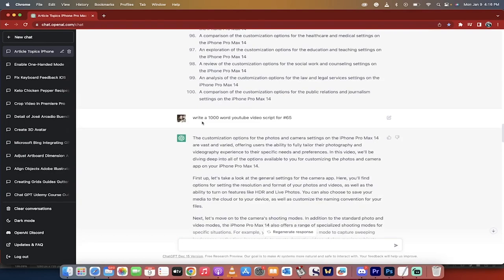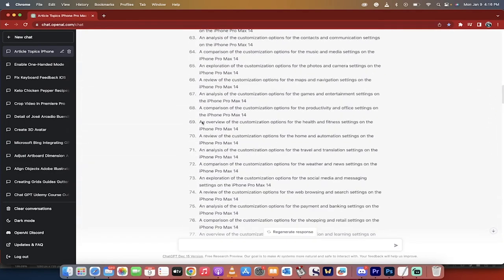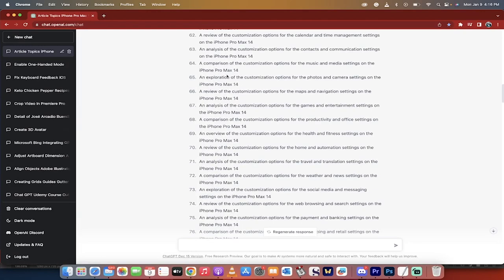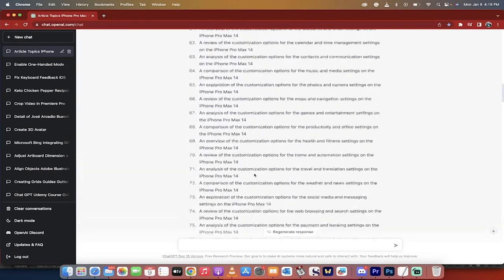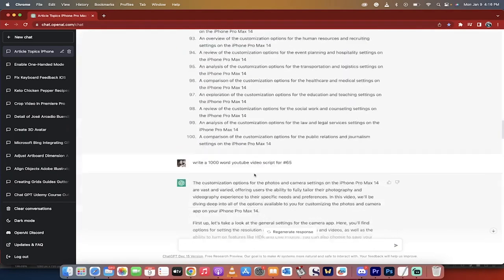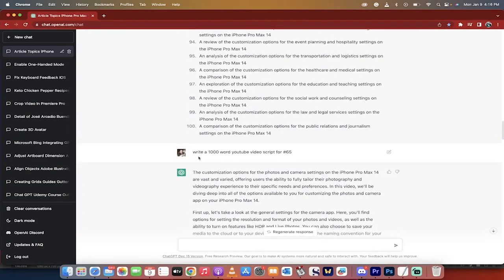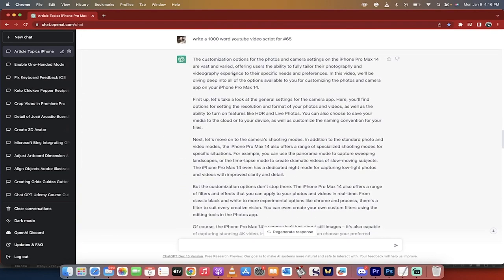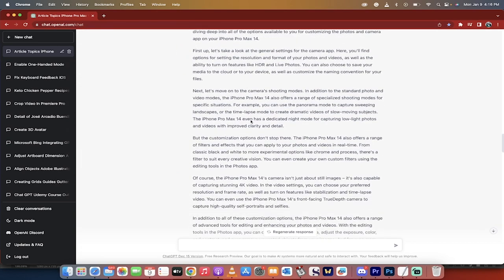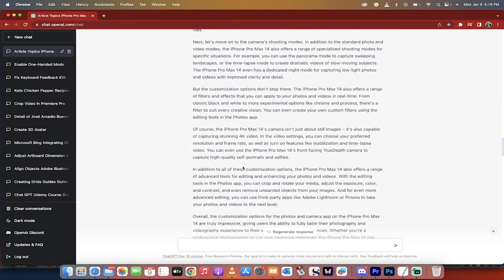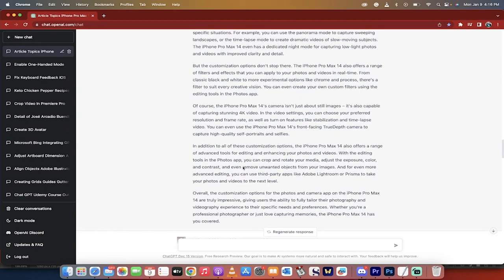I wanted to do a video on it. So I randomly selected number 65 here. So these are numbered—an exploration of the customization options for the photos and camera settings on the iPhone 14 Pro Max. So I said, write a 1000 word YouTube video script for number 65. And I typed that in and presto, here's what it gave me. And it did an amazing job. Not going to lie. The customization options, I mean, it's just awesome. Of course, you have to add in your own ideas, your own thoughts and stuff, but as a baseline, as an outline, incredible.